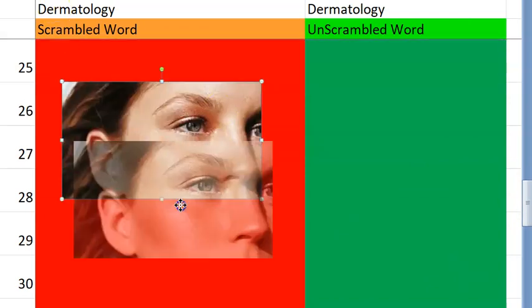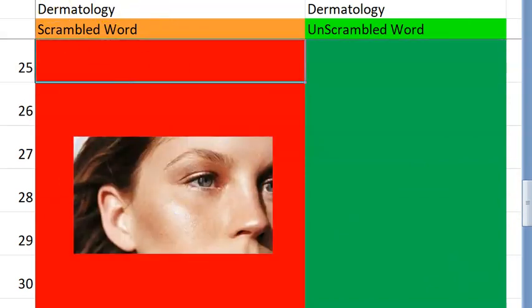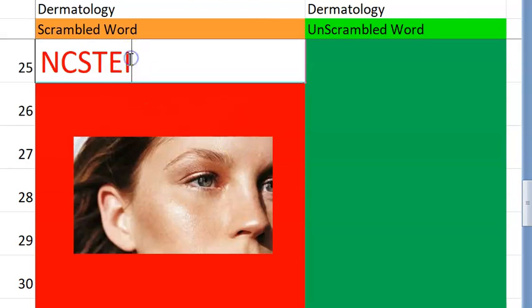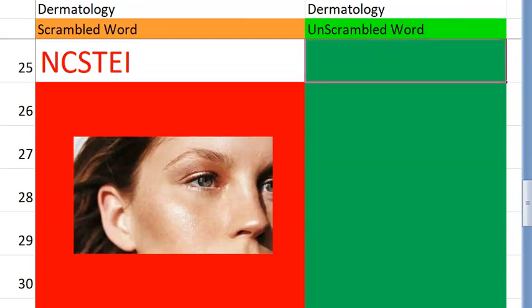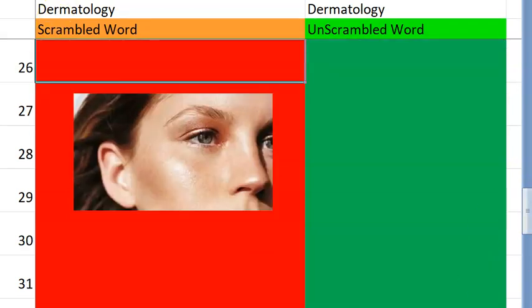Now let's go to the twenty-fifth one. What do you think this is? Do you want a clue? Starts with I. It's actually a cause for some skin conditions. The answer is insect bite.